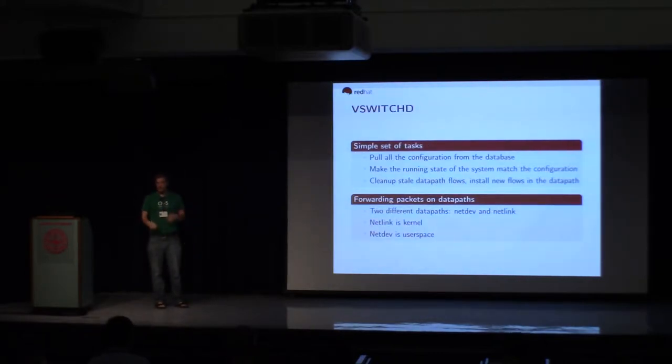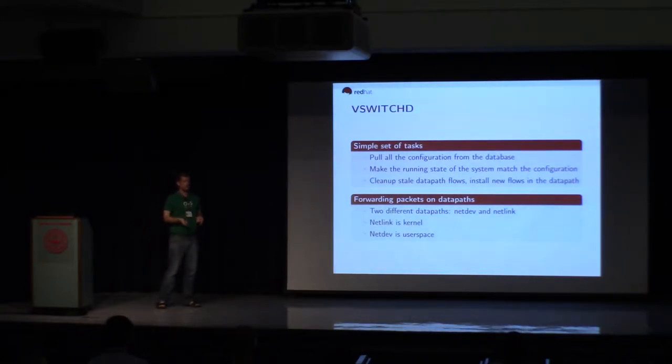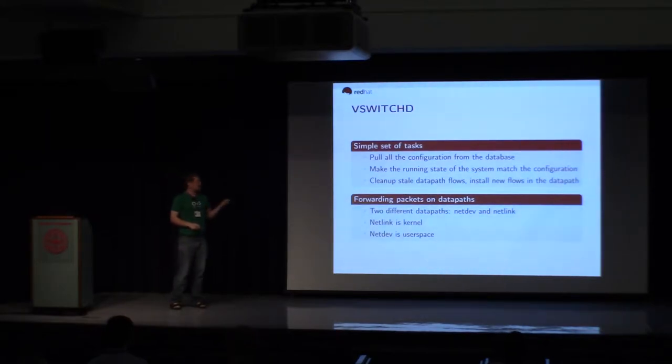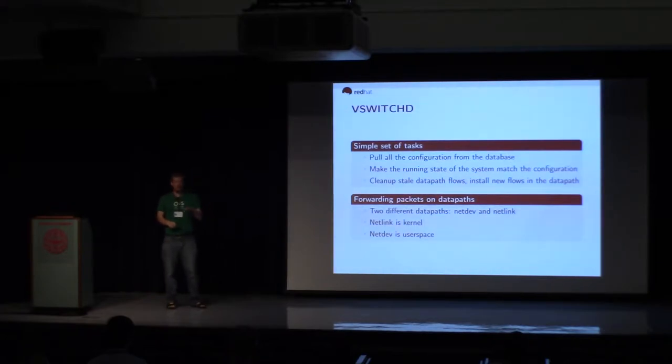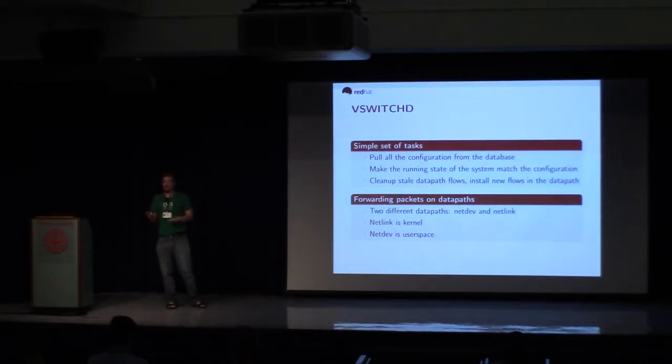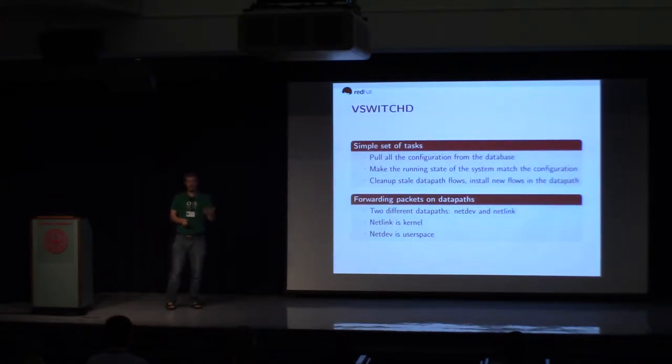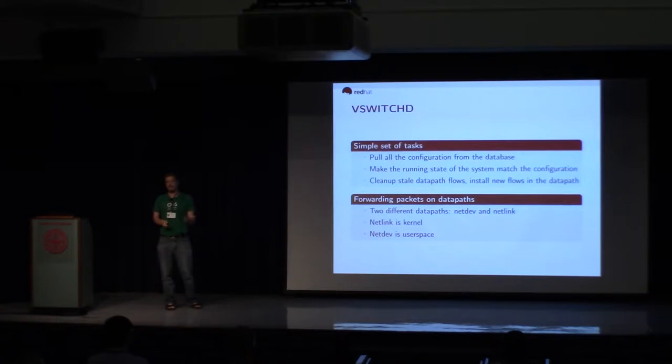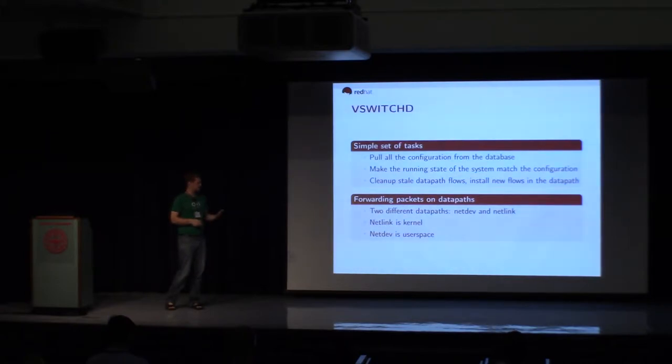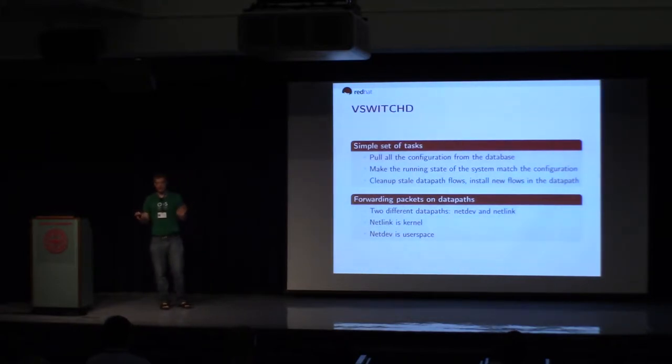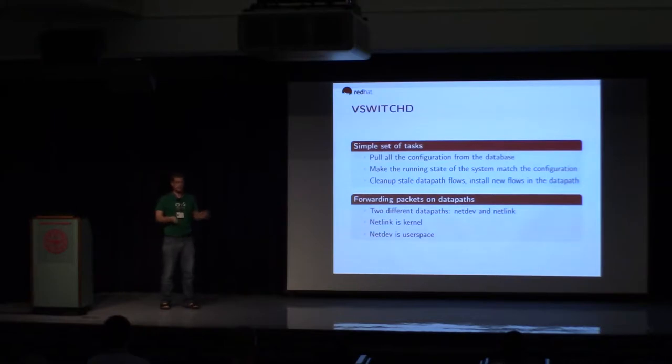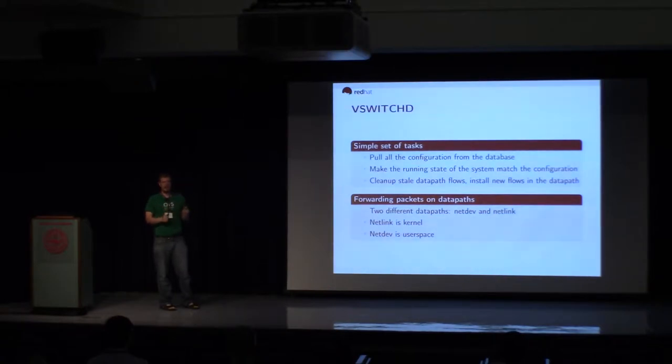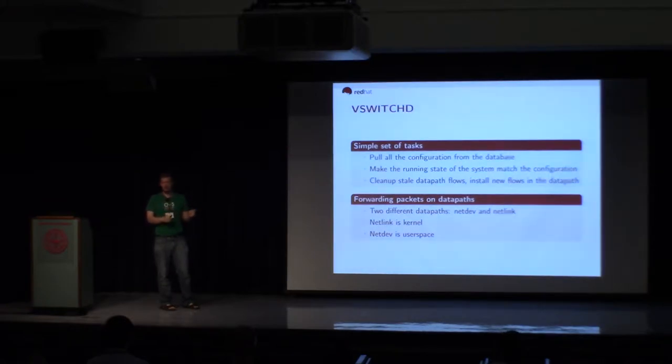The VSwitchD is the other side of OVS, the forwarding side, and that will pull all the configuration out of the database. It will make sure that the running state of the system matches what's in the database. And it will clean up any flows that have been installed in any of the data paths periodically, and it will make sure that new flows that are required are inserted. That's basically all it does. For the most part, it's just making sure things are matching what's in the configuration that's been requested.